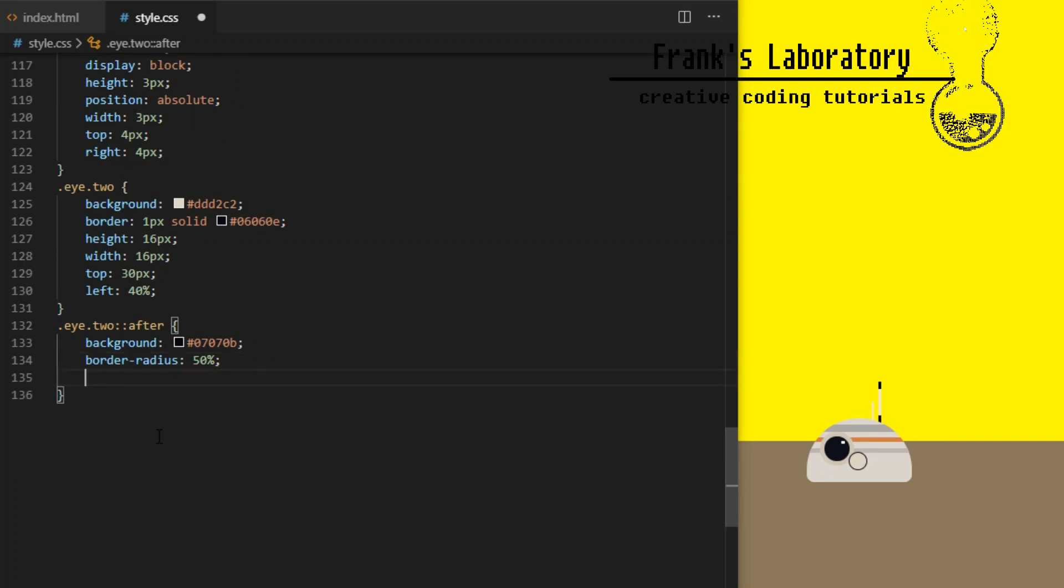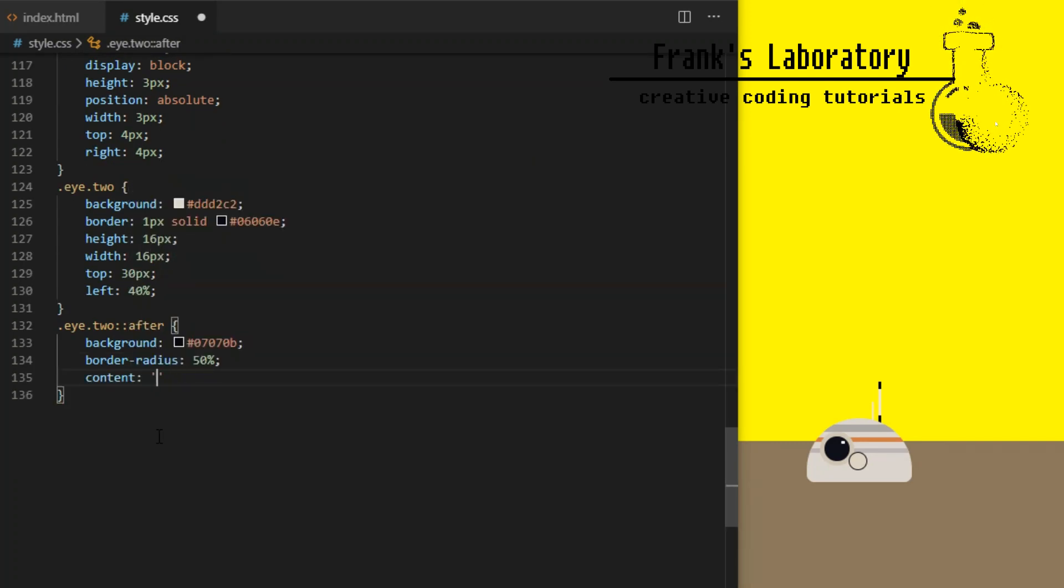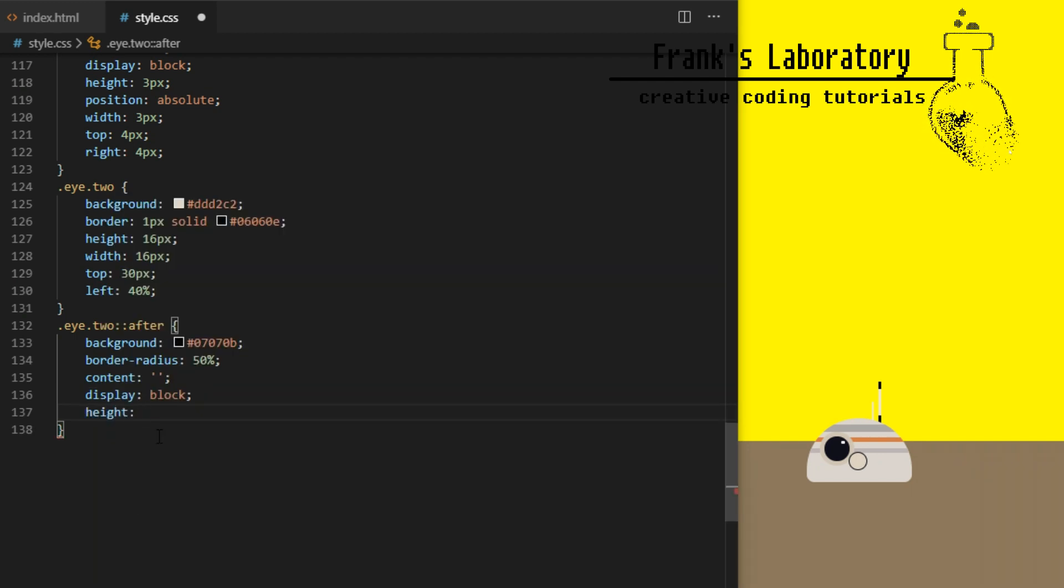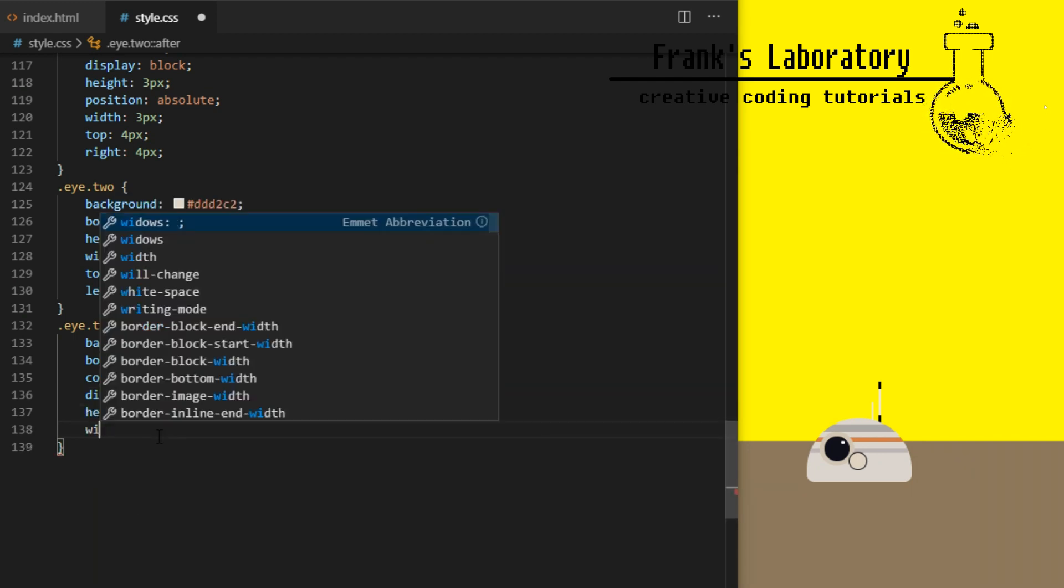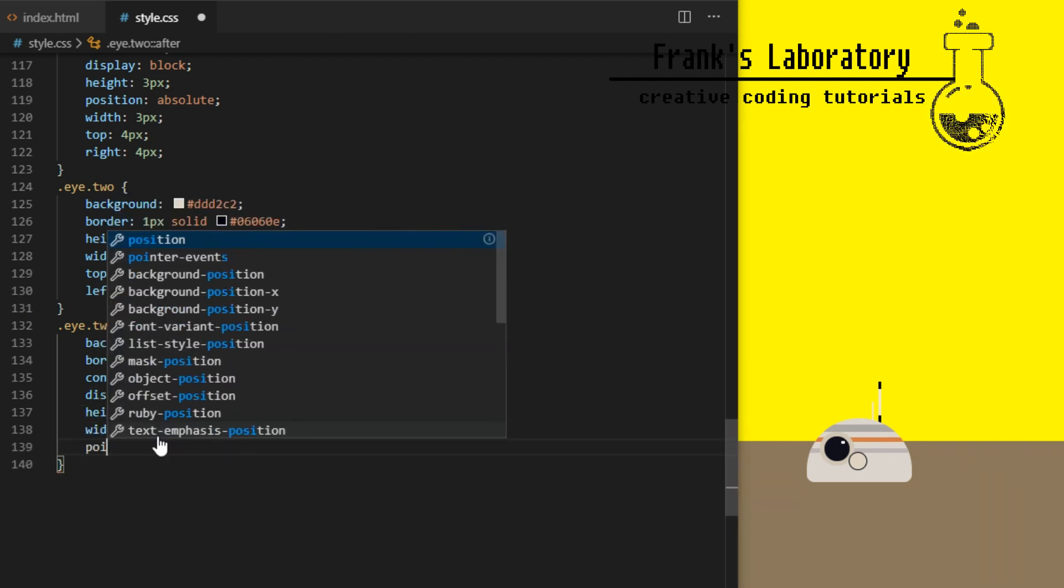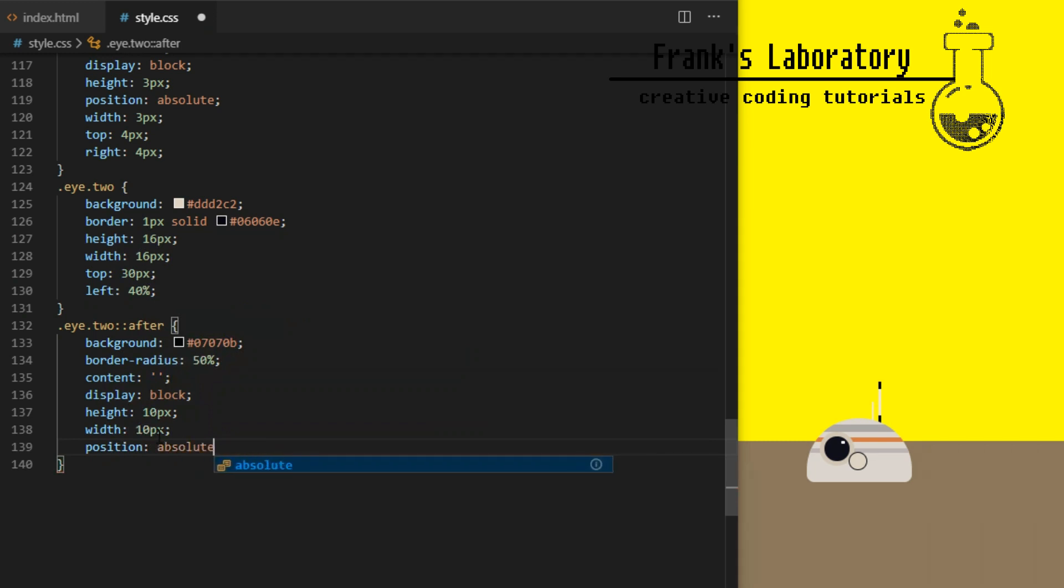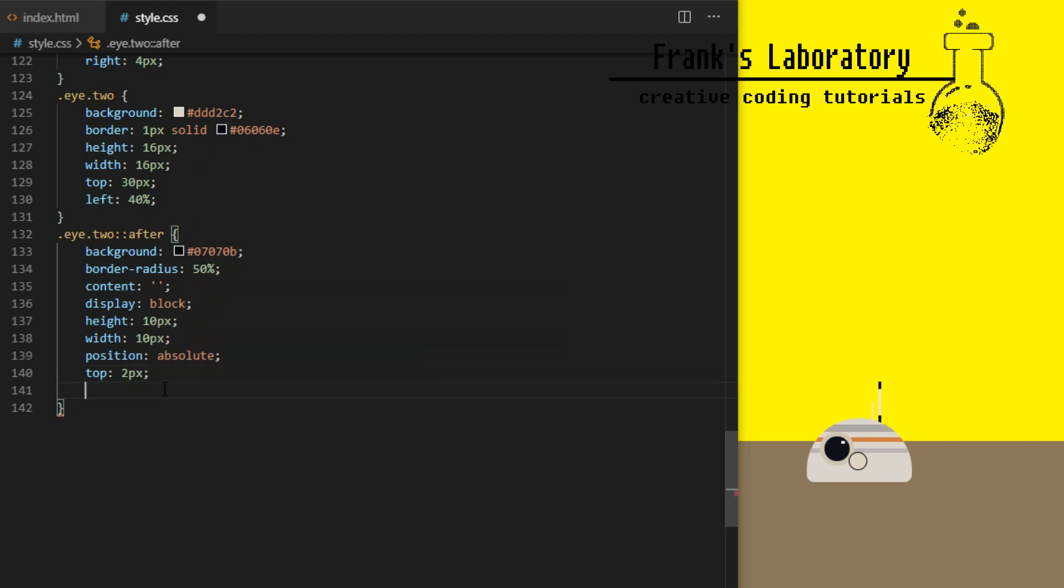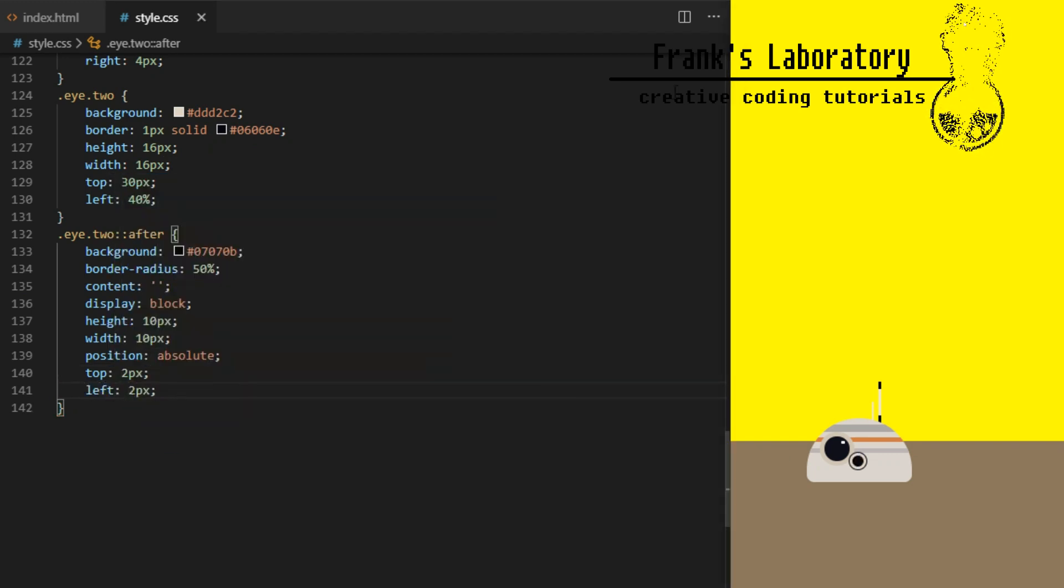I give eye 2 after element as well to create small black lens inside. Dark background, border radius 50% to make it round, content will be empty but we need to declare it otherwise the element won't appear. Display block, width and height 10 pixels, position absolute and set its position with top and left properties.